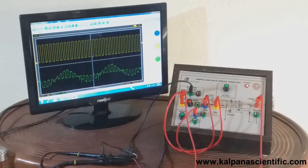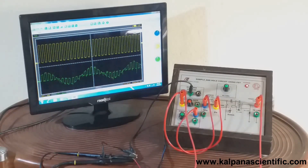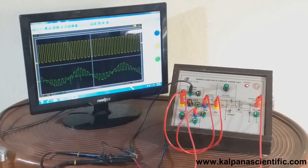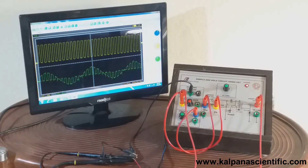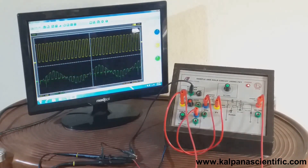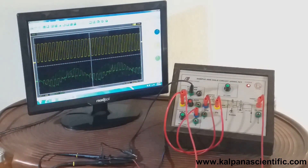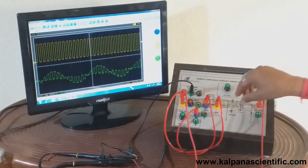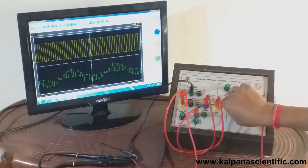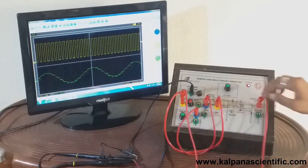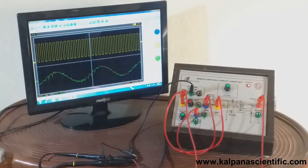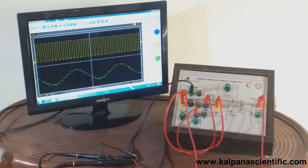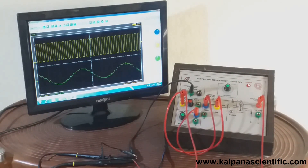Now we shall connect the holding element — the capacitor — with the help of the inbuilt switch. Here we can see the waveform in the Y channel is the sampled and held signal. We can measure the sampled value from the oscilloscope voltage scale.